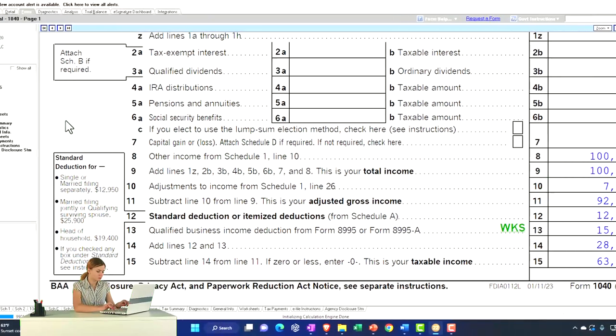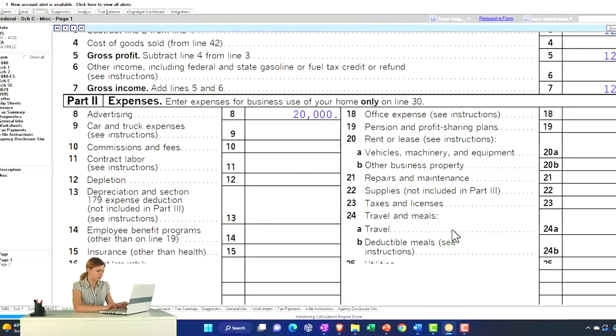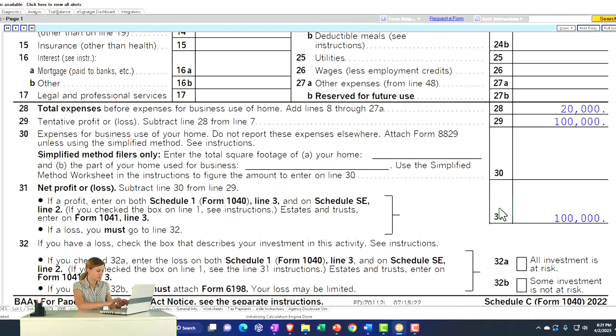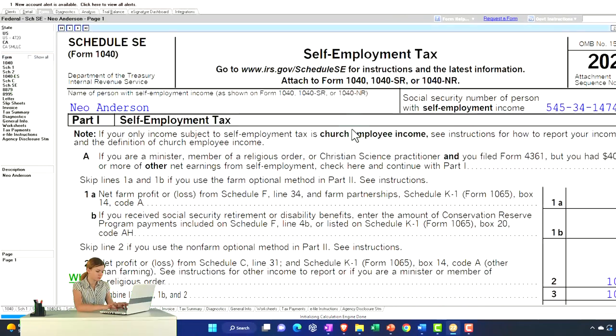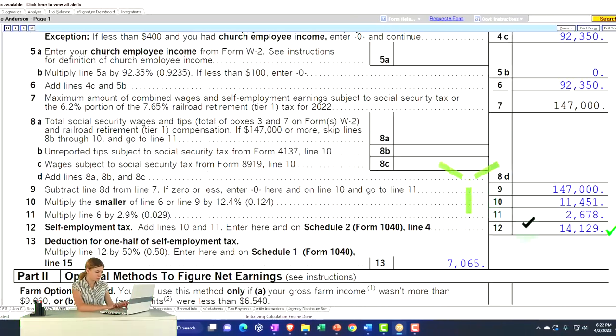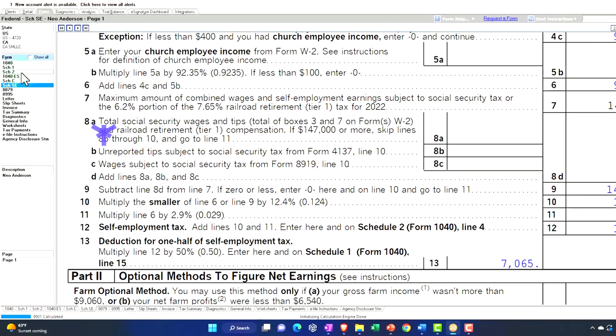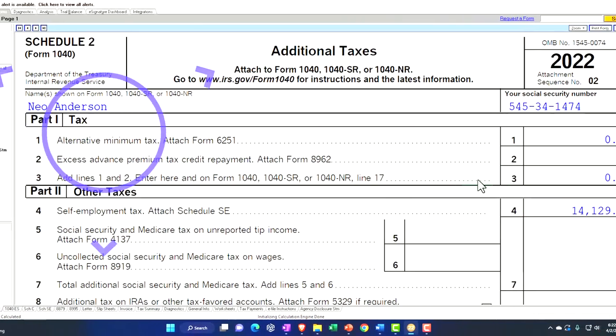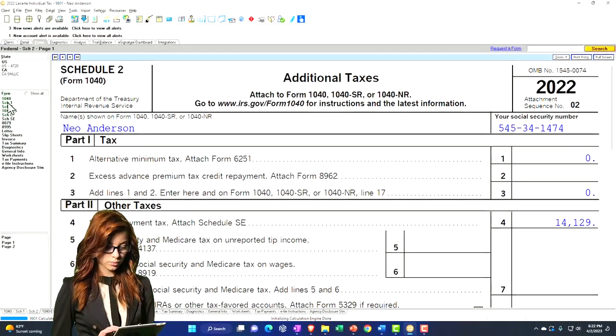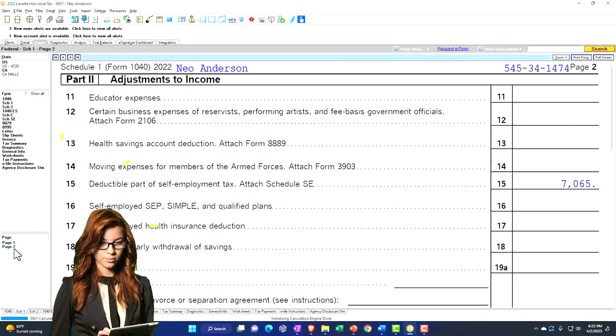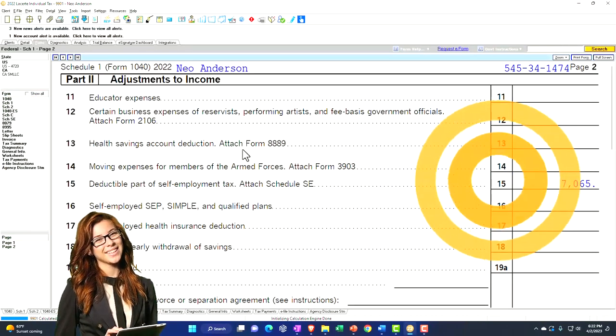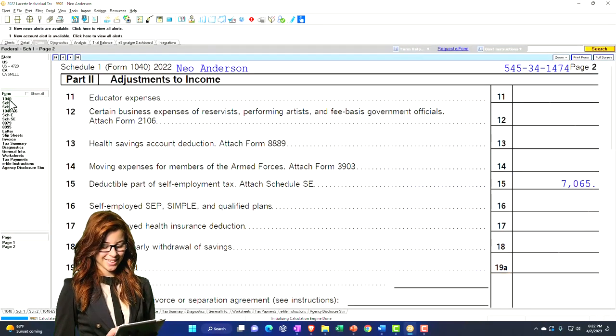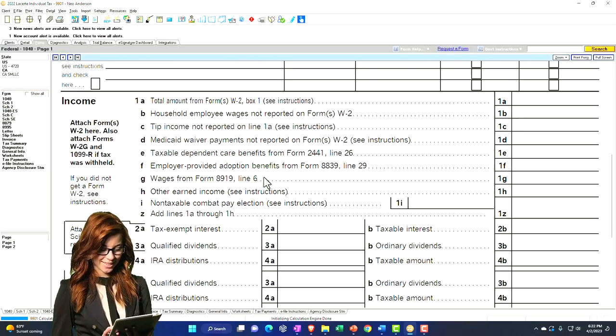We can see that flow through coming from the Schedule C net income flowing to Schedule SE to calculate the self-employment tax. Half of that then flows to Schedule 1, page 2. That flows to the 1040 page number 1.